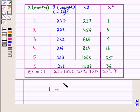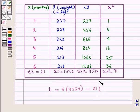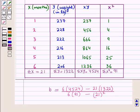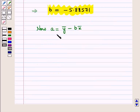Using all these values, b = (n·Σxy − Σx·Σy) / (n·Σx² − (Σx)²) = (6 × 4524 − 21 × 1322) / (6 × 91 − 21²). On solving this we obtain b = −5.88571.